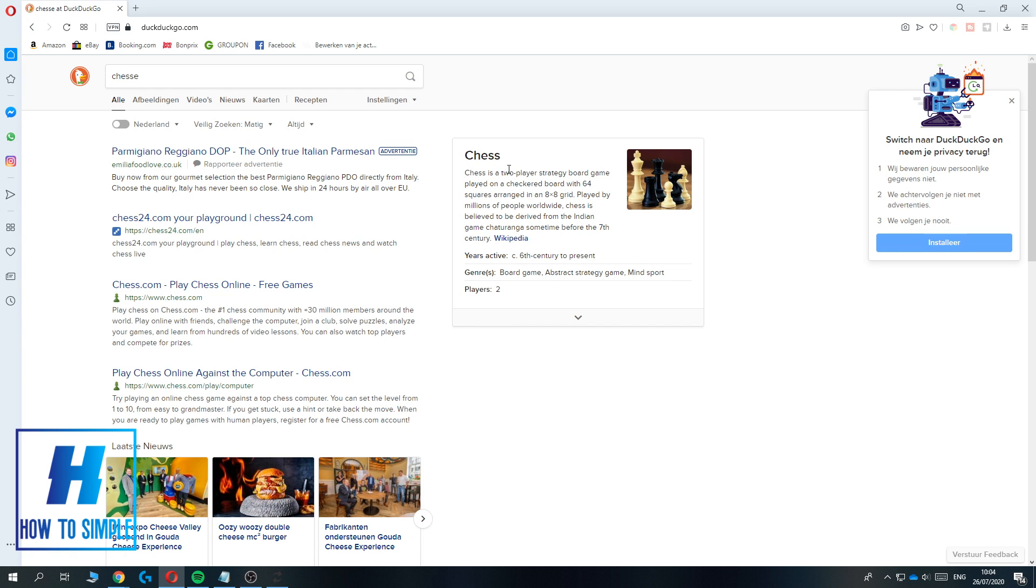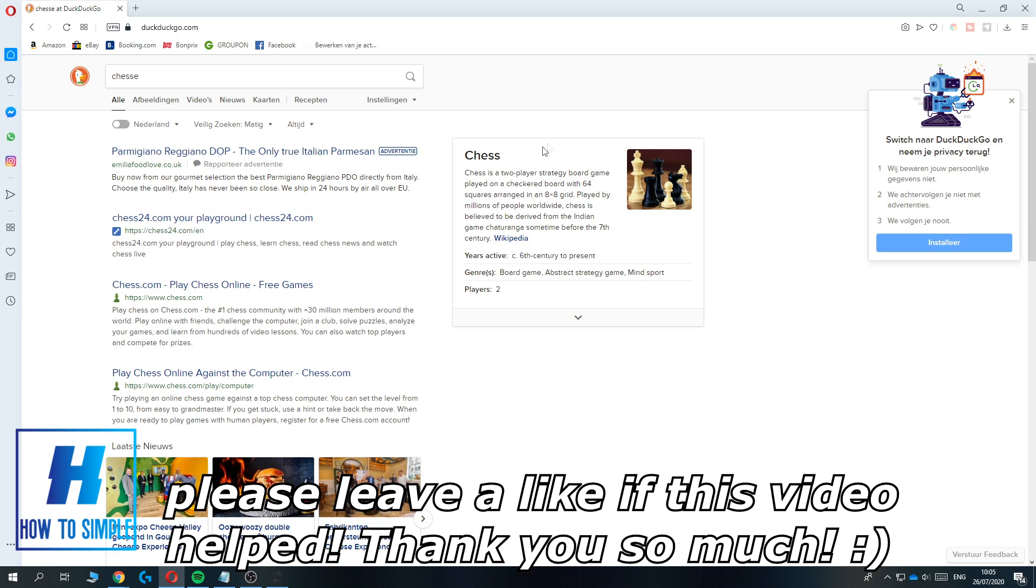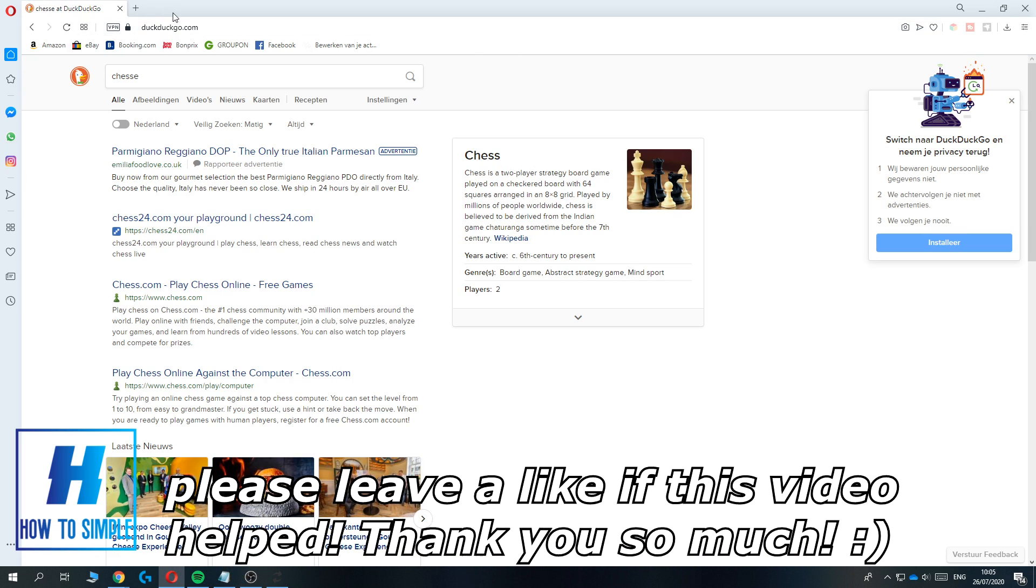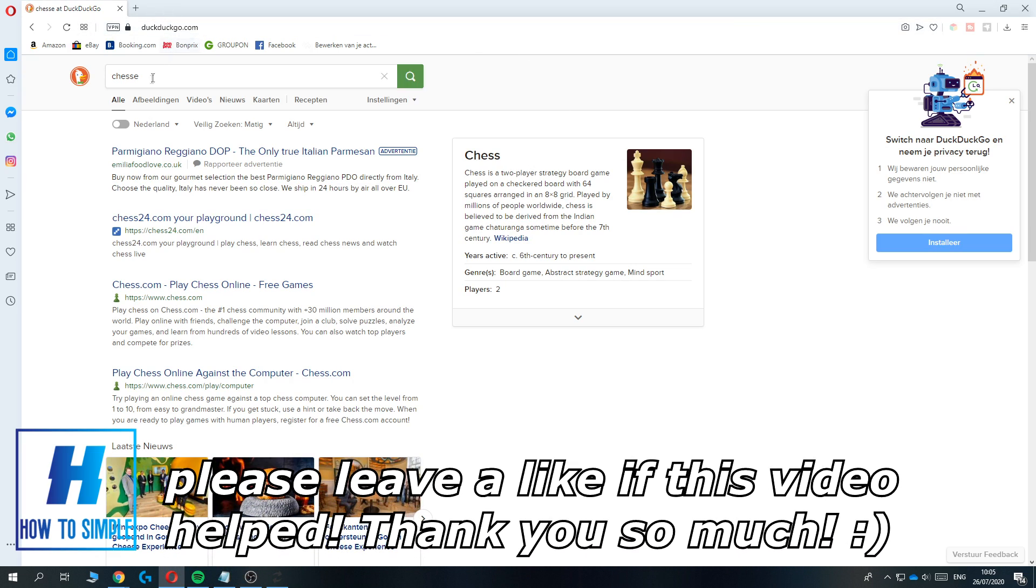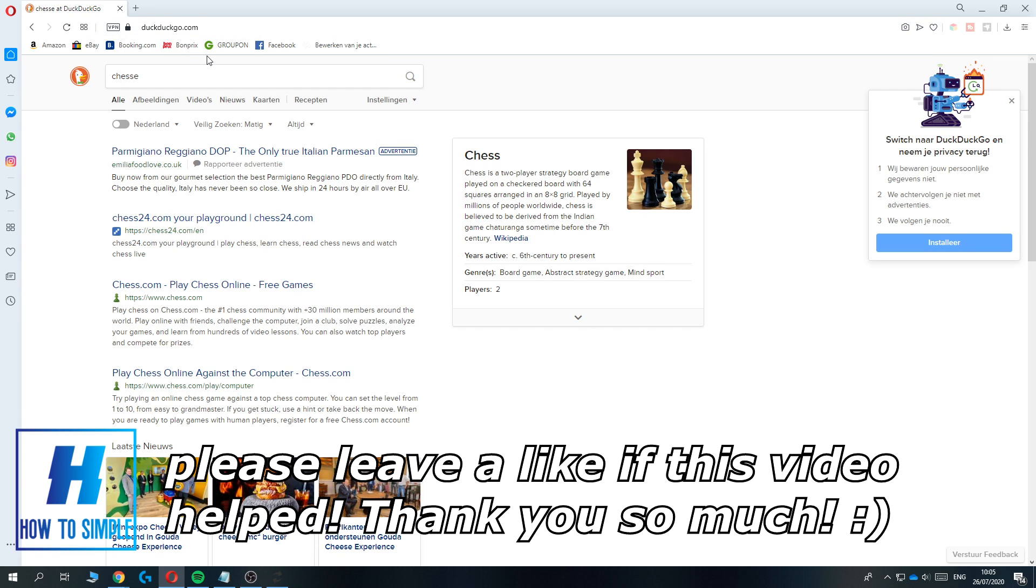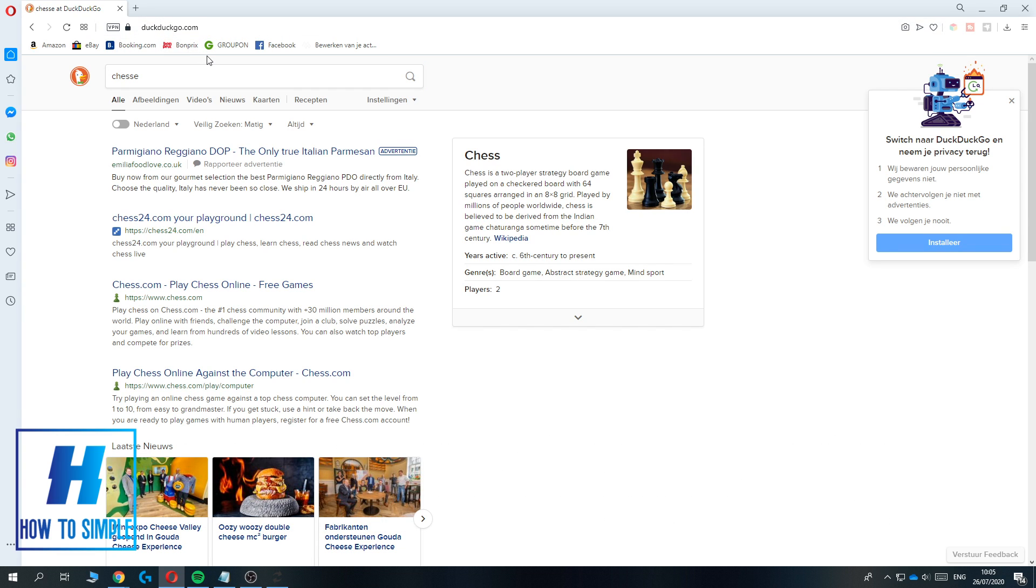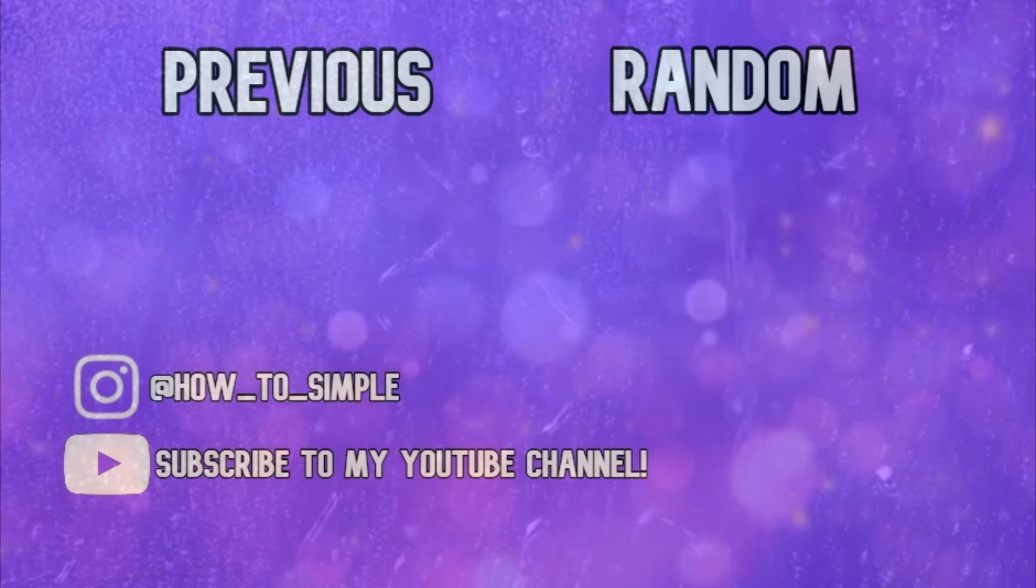The only thing you have to do is open your browser, go to DuckDuckGo.com, and that's it, you can search. If this video helped you out, please leave a like, please subscribe, and see you next time.